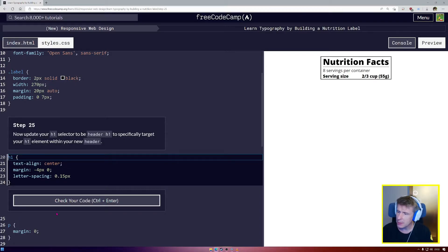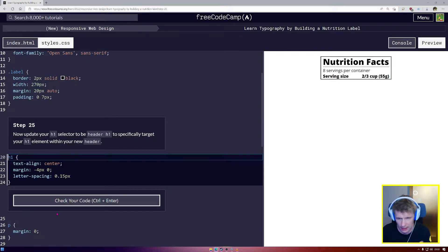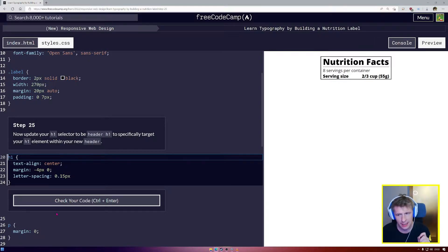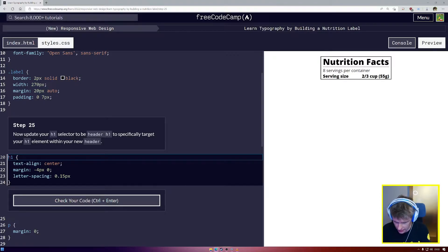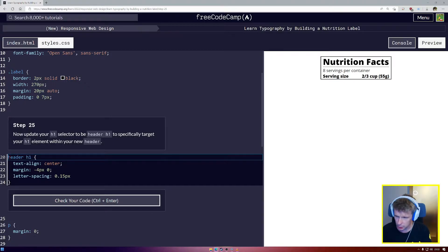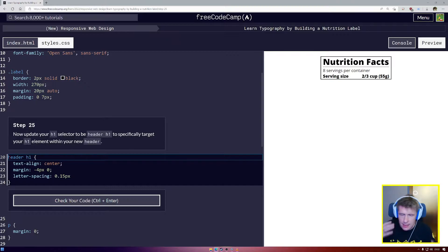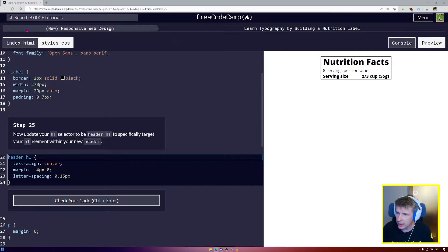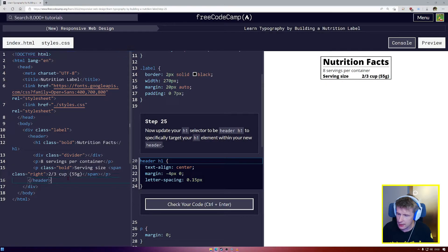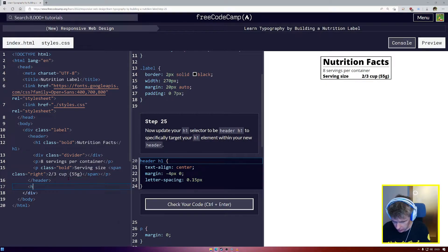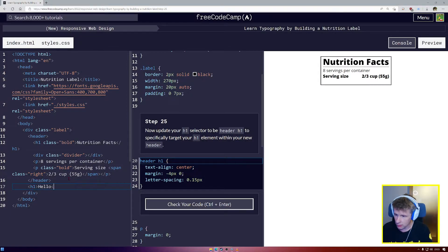Step number 25, update your H1 selector to be header H1 to specifically target your H1 element inside your header. So header, instead of just saying H1, we're going to say header H1. Now that narrows the focus. That's not going to apply to a H1 that is not inside the header. And to see that, I'll go outside the header. I'm going to put a new H1. I'm going to say hello and close that H1.